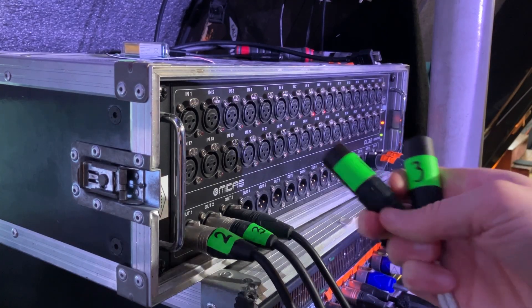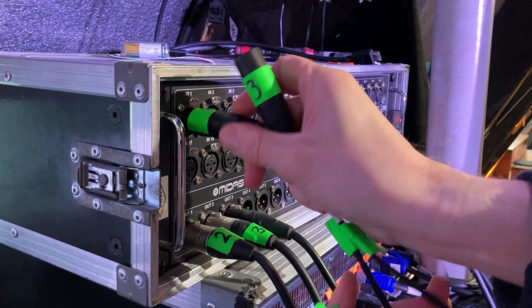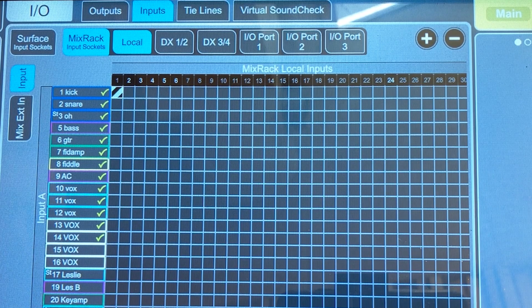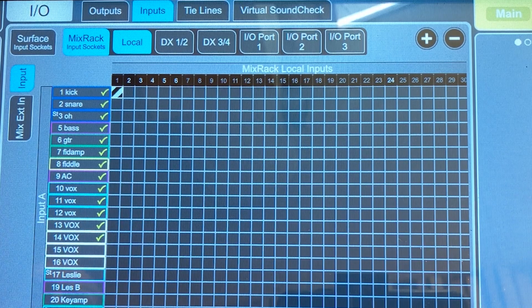If you want to assign a stage box to an input channel, stage boxes are usually identified by the protocol used to send audio back and forth. It's going to say something like AES-50 if it's a Midas or Behringer desk, DX maybe if it's an Allen & Heath desk, Dante if it's a Yamaha desk, or MADI if it's a DiGiCo desk.